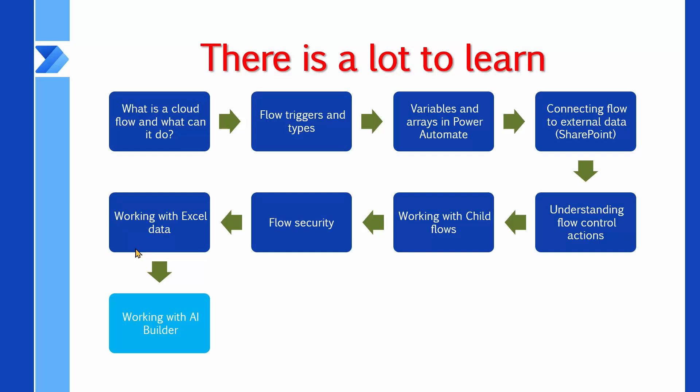And finally, the part that I really don't like, which is letting Copilot do the boring parts of building the flow. And trust me, after this course, you will be a lot more capable than Copilot that is sitting right beside you in the Power Automate Designer. But Copilot is getting smarter and smarter, so if you don't catch up with whatever you're working with, probably someday Copilot is going to be better than all of us. Till then, we have a job.